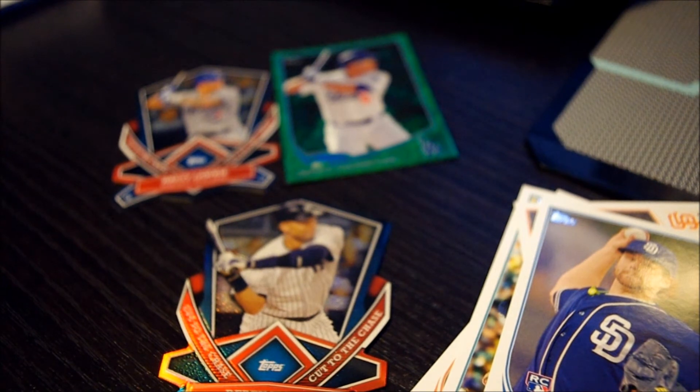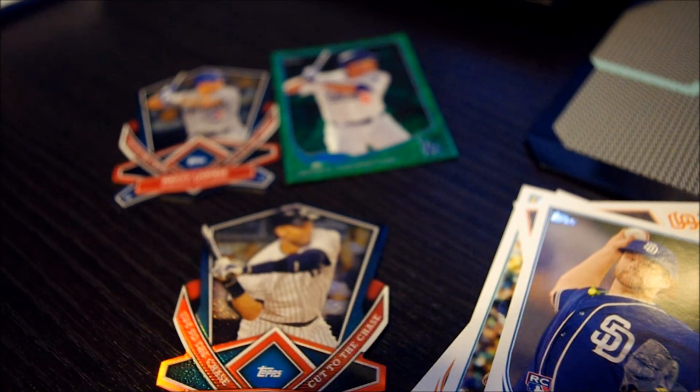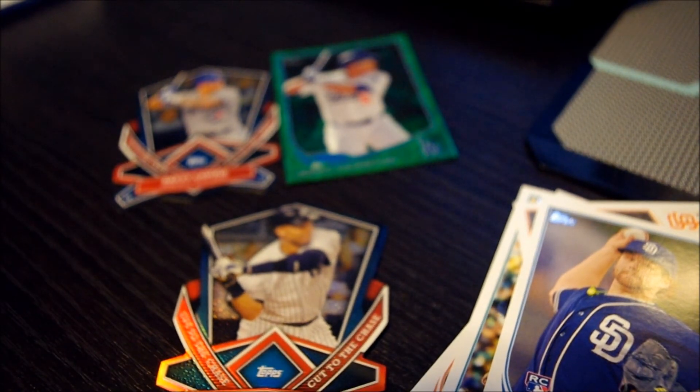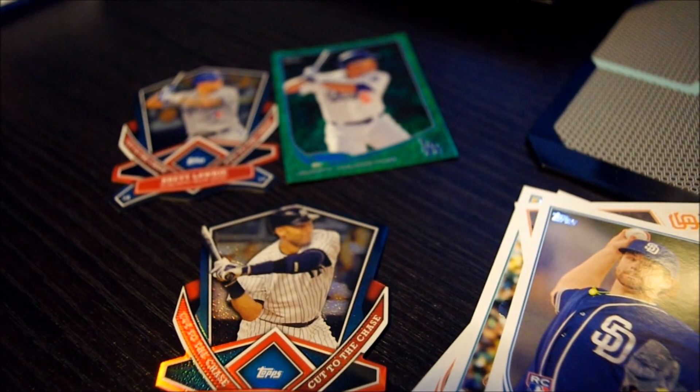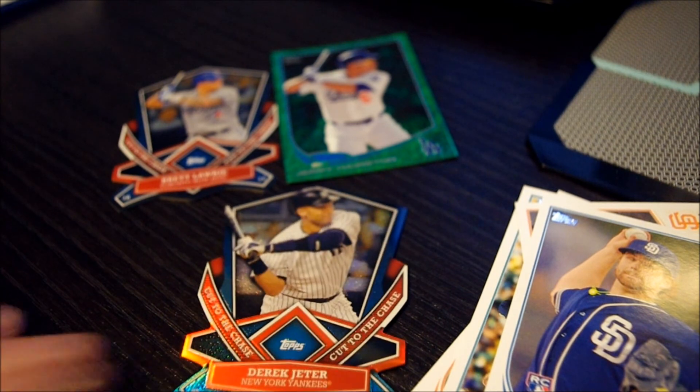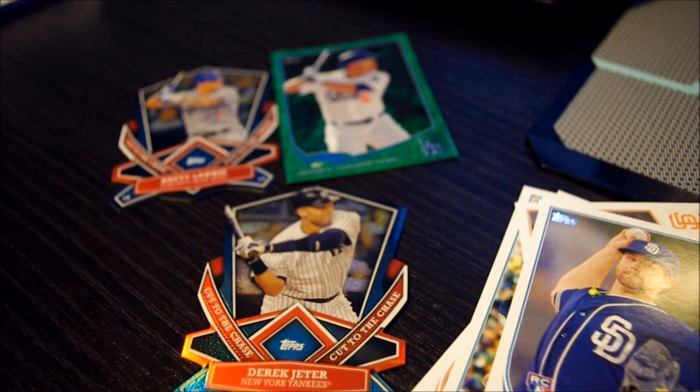And there we go. I like this Derek Jeter. I like Derek Jeter. I think he's a good player. So I'm happy to have that in my collection.